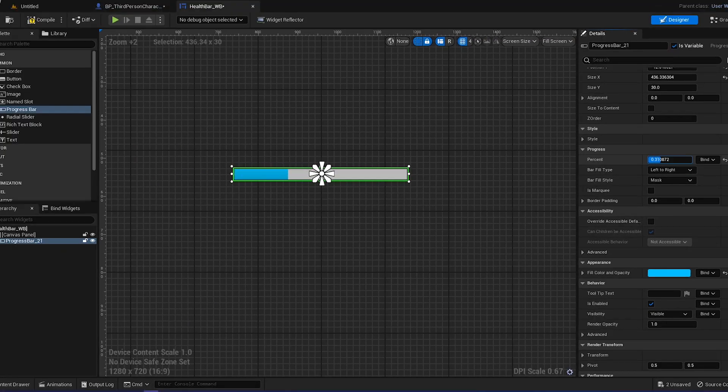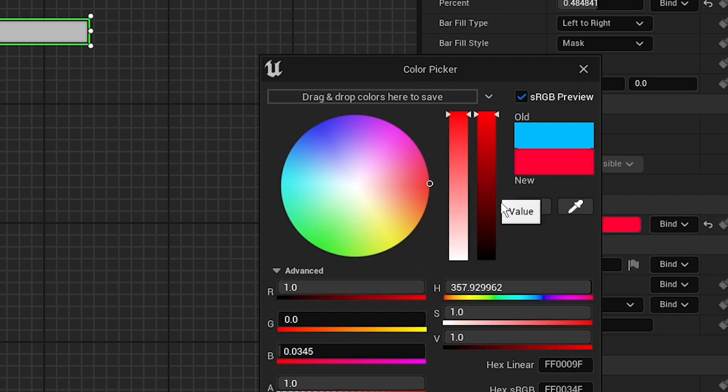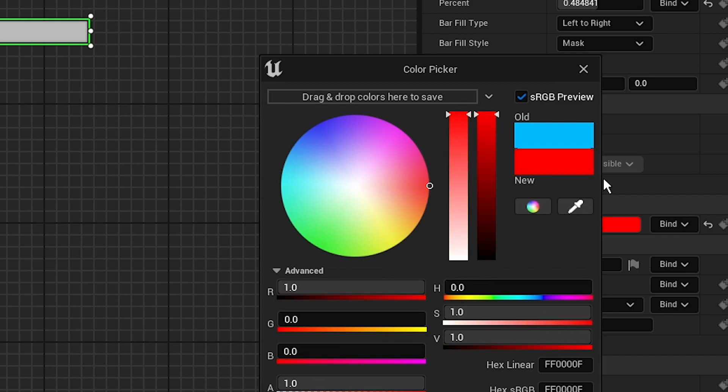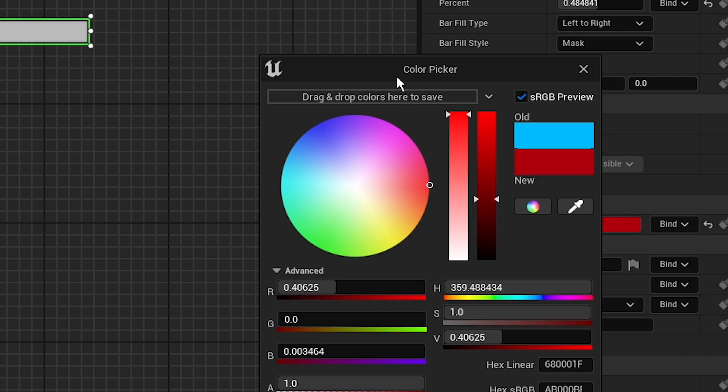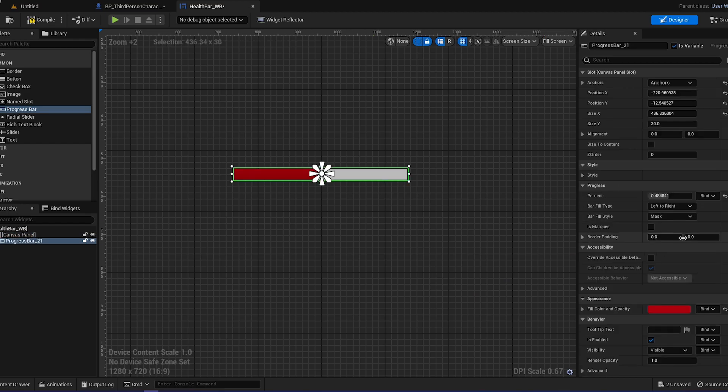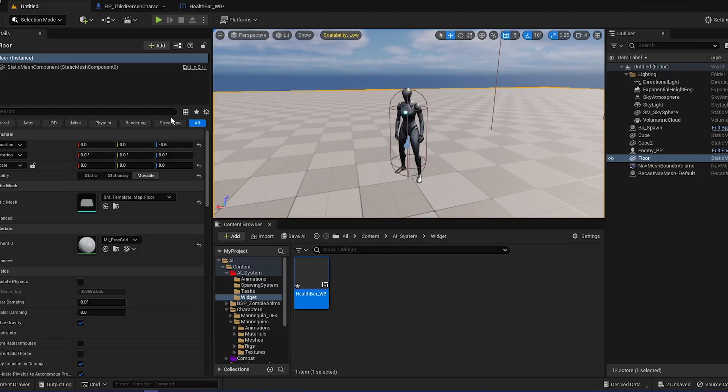You can test it out going to progress percent. Click on it and you can drag it in. Let's change the color to dark red. You can do whatever color you want. I think that looks cool.